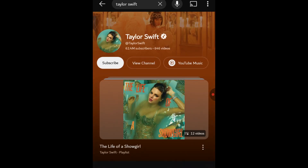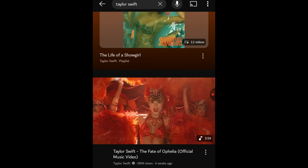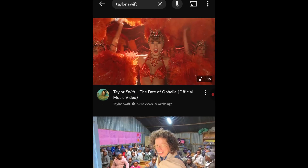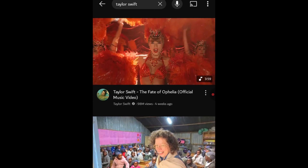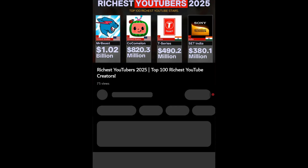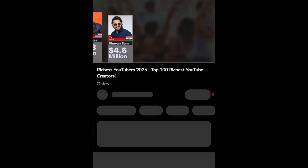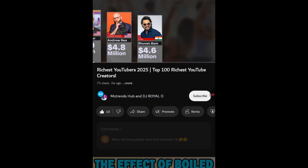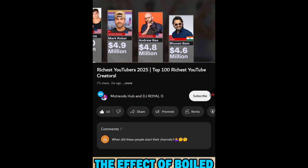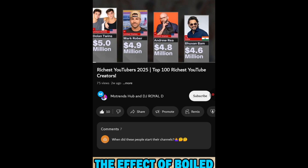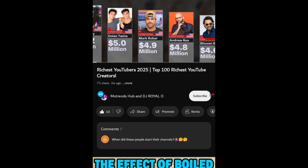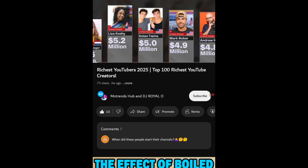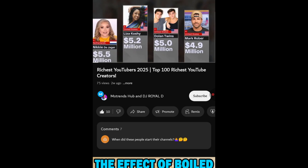To download YouTube videos, you need to open your YouTube app and search the video you want to download. Once you've found the video, take a look at the options below the video player. You'll usually see buttons for like, dislike, share, thanks, and sometimes a download button.